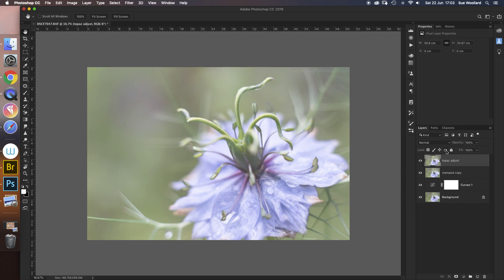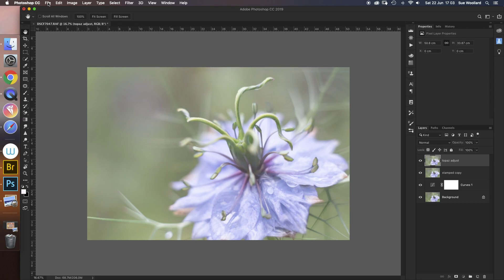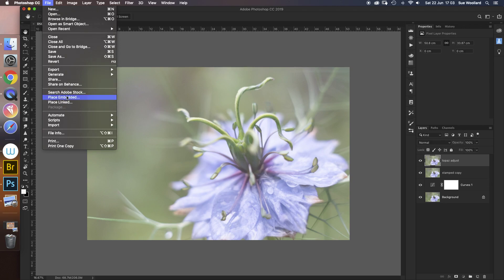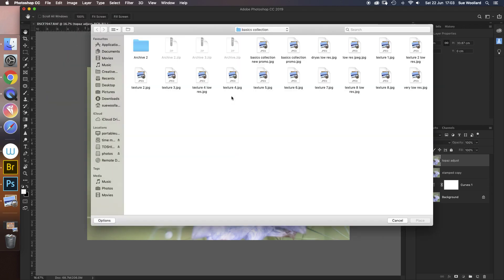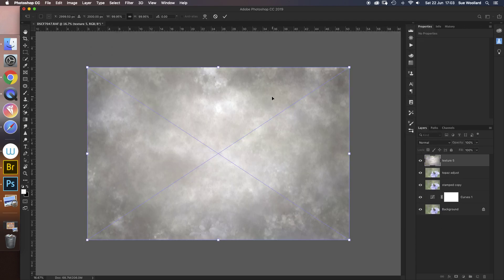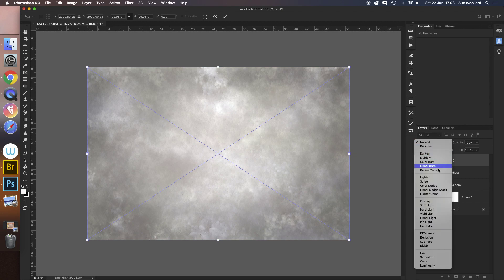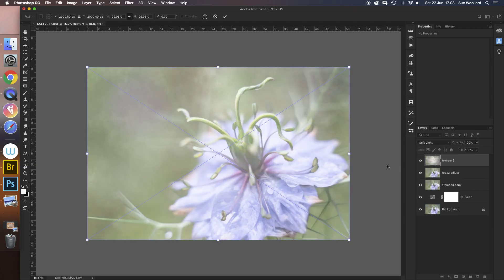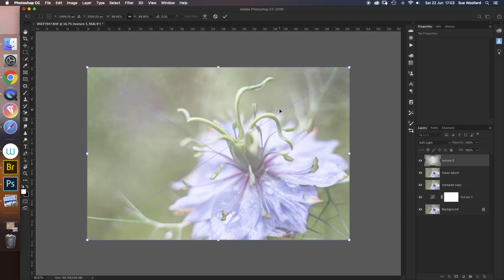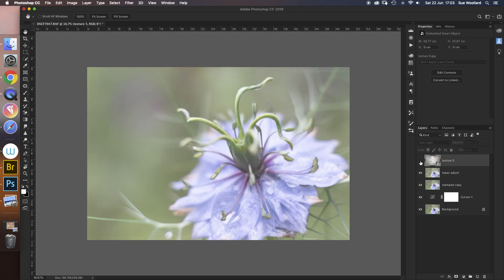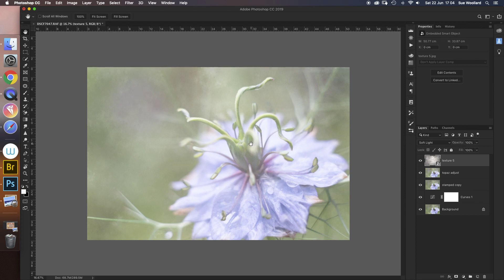Now what I'm going to do, I think it's more or less time to add my texture. We've done this before, we know how to do this. File, place embedded, navigate to your texture. I'm going to use one from my basics collection, and I'm going to use a black and white one because I'm quite happy with the overall colors on this one. I just want to add a little bit of texture. Soft light straight away, it's added something. I'm just going to take it off and put it back on. It's added something to this quite bland area here and I quite like that, but it has washed my flower out further.